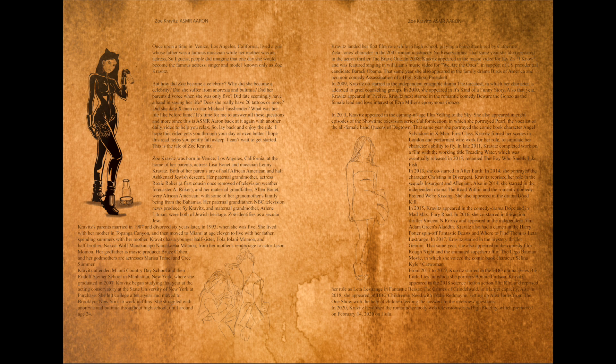In 2013 she co-starred in After Earth. In 2014 she portrayed the character Christina in Divergent. Kravitz reprised her role in the sequels Insurgent and Allegiant.